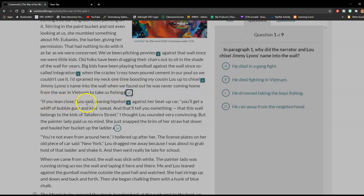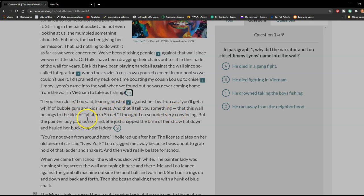"If you lean close," Lou said, leaning hip-shot against her beat-up car, "you'll get a whiff of bubblegum and kids' sweat, and they'll tell you something — that this wall belongs to the kids of Talia Farrow Street." I thought Lou sounded very convincing, but the painter lady paid us no mind.